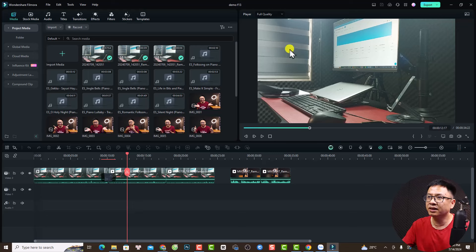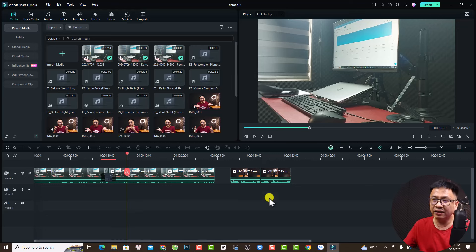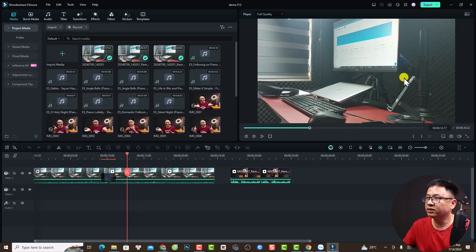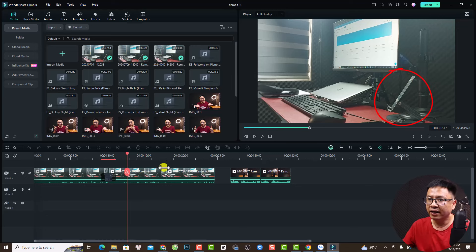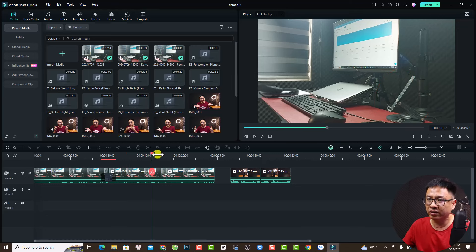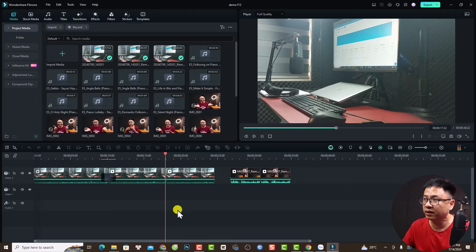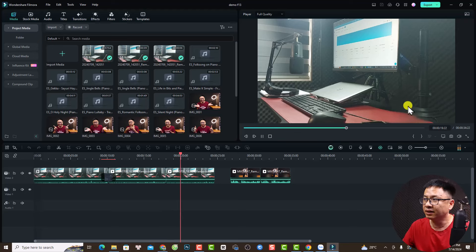You can see it removed the microphone. In another example, I have a dog from my mobile phone, and I also removed it with the AI object removal in Filmora. This is before and this is after — you can see it removed the dog.